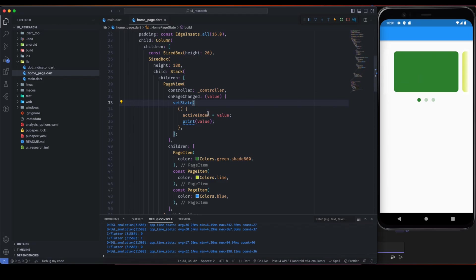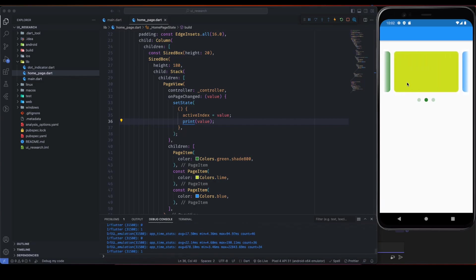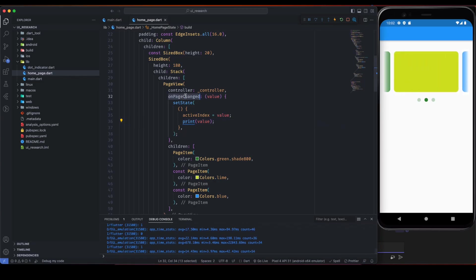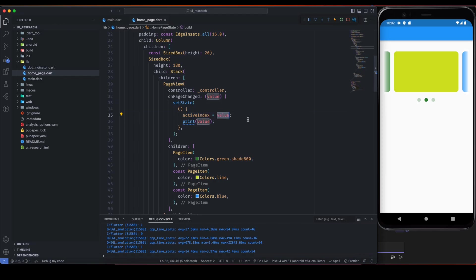Based on this value we are changing the state, and that is the active index to the given value. So if I go from index 0 to index 1, this will be called onPageChange and it will return, give 1 here, and inside the setState we are setting active index to 1.